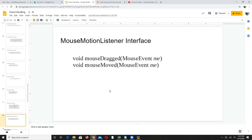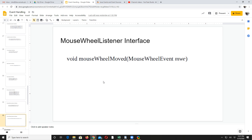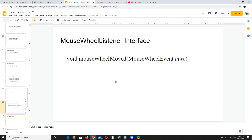When you are simply moving the mouse, the mouseMoved method will be called automatically, so you need to override it. When you are dragging the mouse, mouseDragged will be called. Mouse wheel listener — some mice have a wheel. This listener has to be implemented, and when implementing it, you override the mouseWheelMoved method. Whatever action you want to perform should be written in mouseWheelMoved.